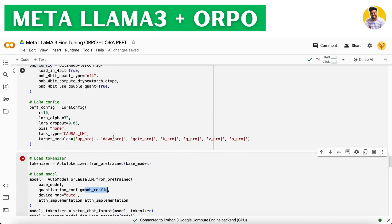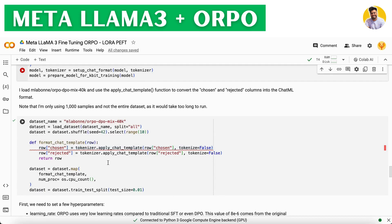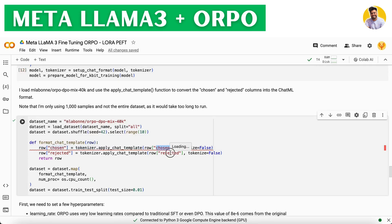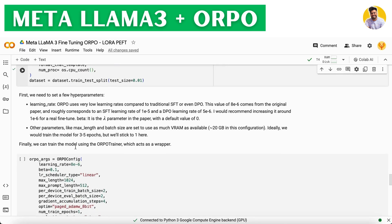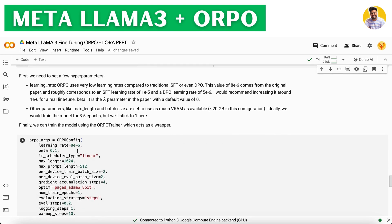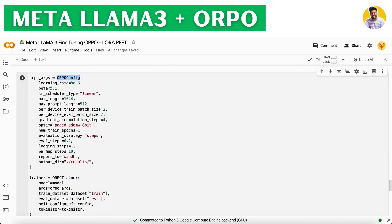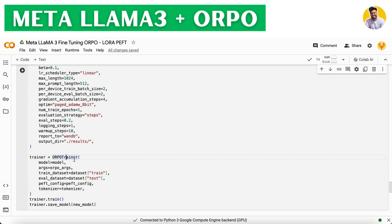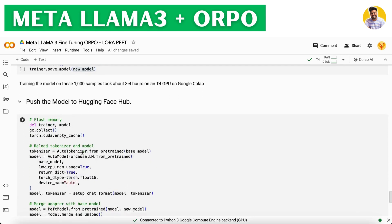Next, I load the Melbourne dataset and clean it, converting it into ChatML format using simple Python techniques. We tokenize the chosen and rejected columns and map the function to the dataset. Then we set up ORPO configuration parameters including learning rate, beta, max length, max prompt length, and evaluation steps. We set up the ORPO trainer, which trains the language model and saves it with the name we defined.